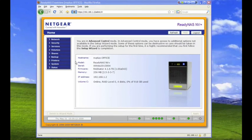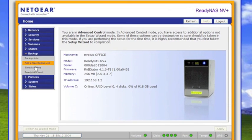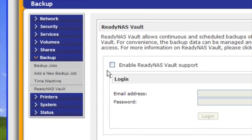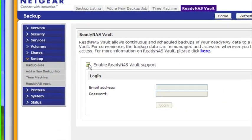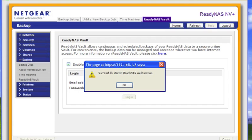This is the front view management interface on a ReadyNAS. I'm navigating to the backup section and selecting the ReadyNAS Vault tab. This will enable the service to run on my ReadyNAS. Vault requires a login and a password in order to authenticate to the cloud service, so that's what I'm setting up here.